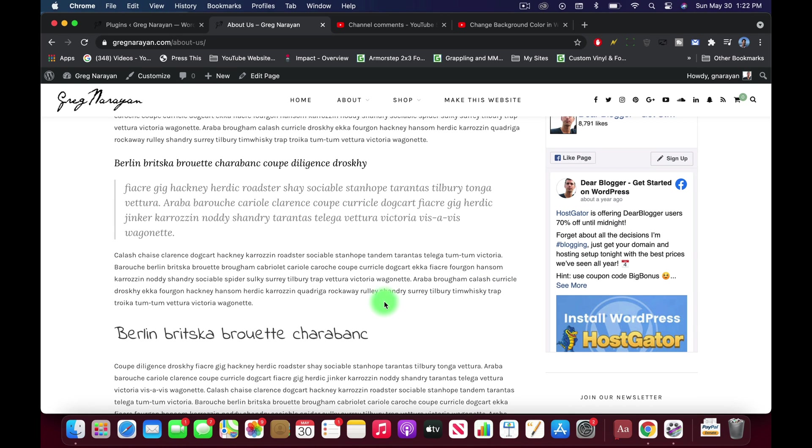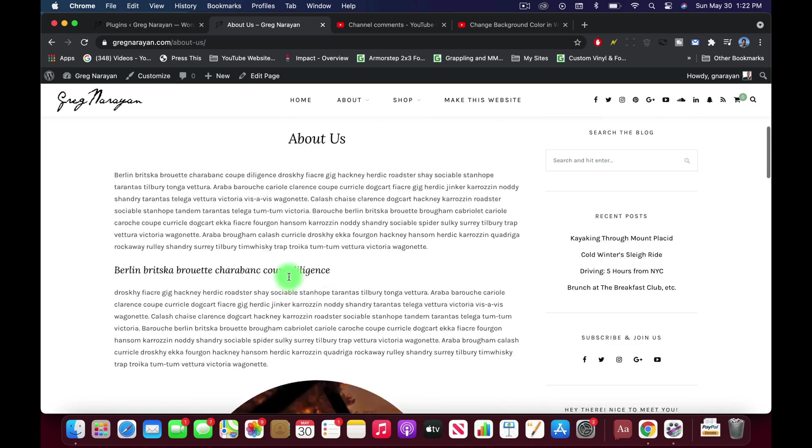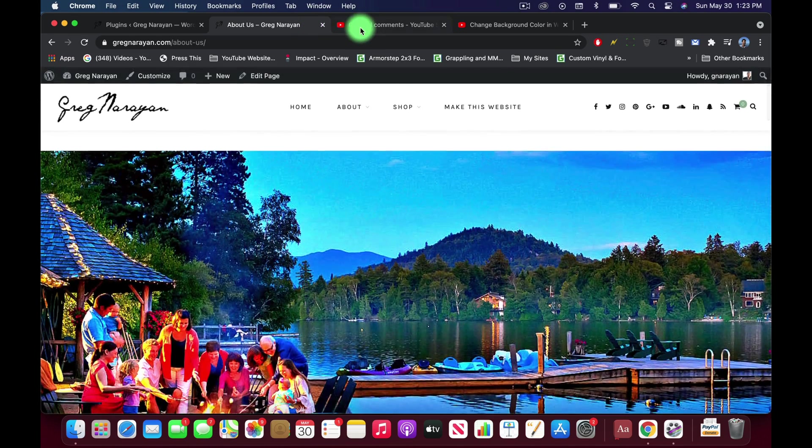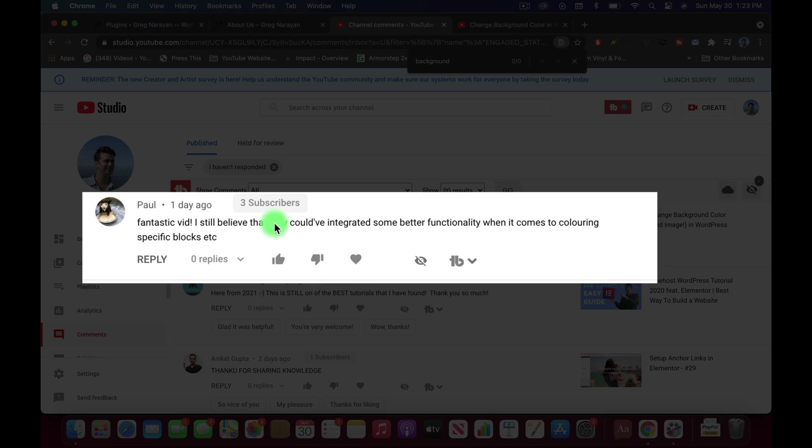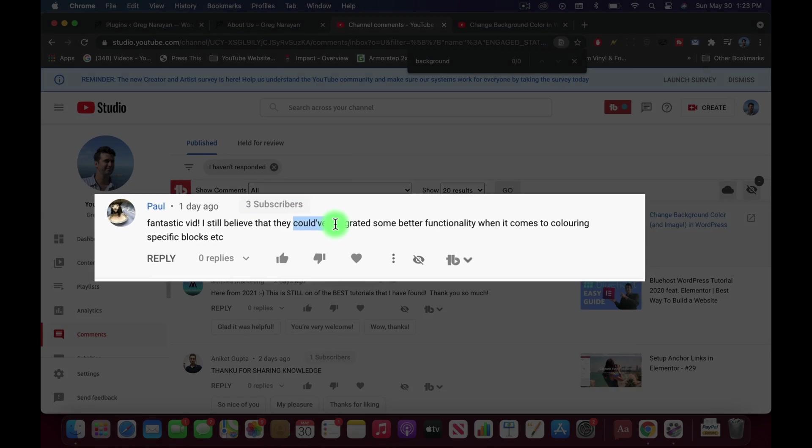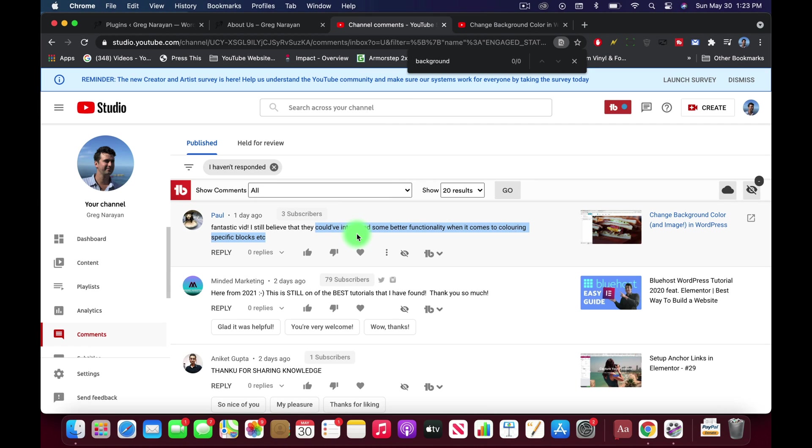Which is obviously super modern. So I hope you learn a few new WordPress tricks and let's get started. By the way, thanks so much to Paul who in the comments mentioned on one of our older background color videos that they could have integrated some better functionality.